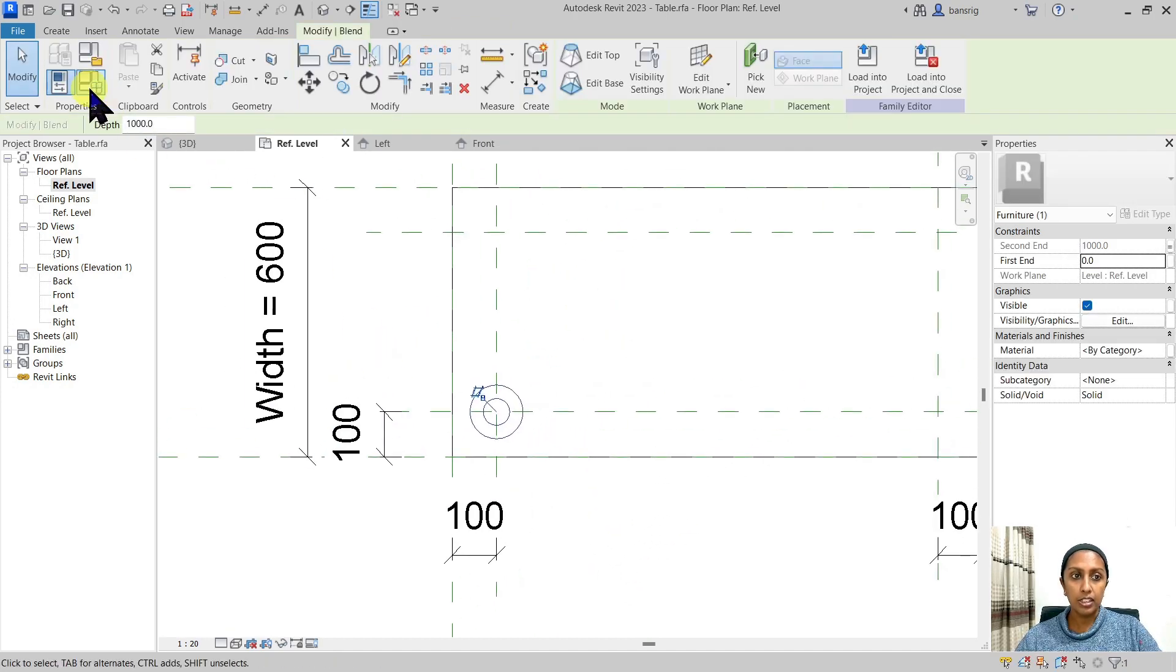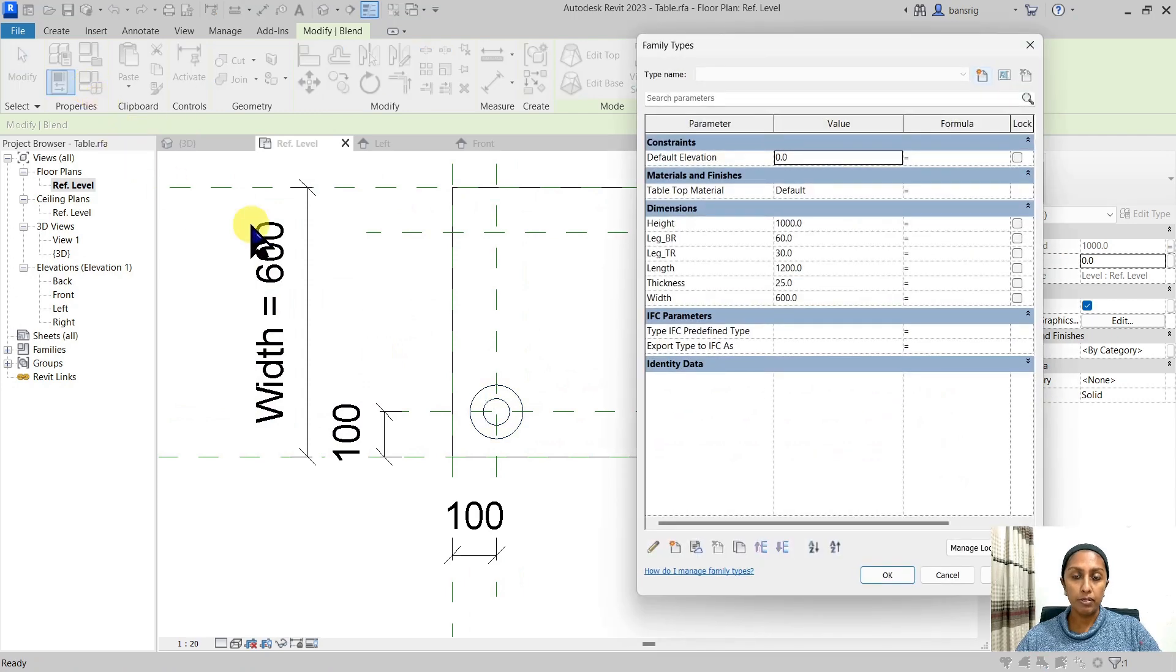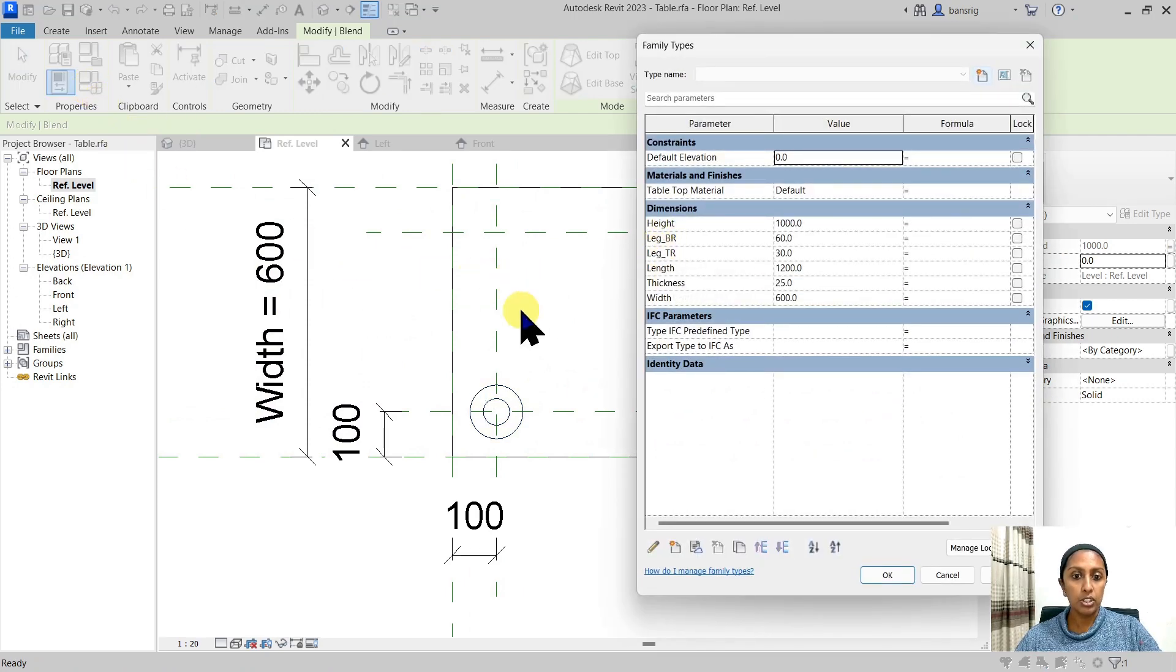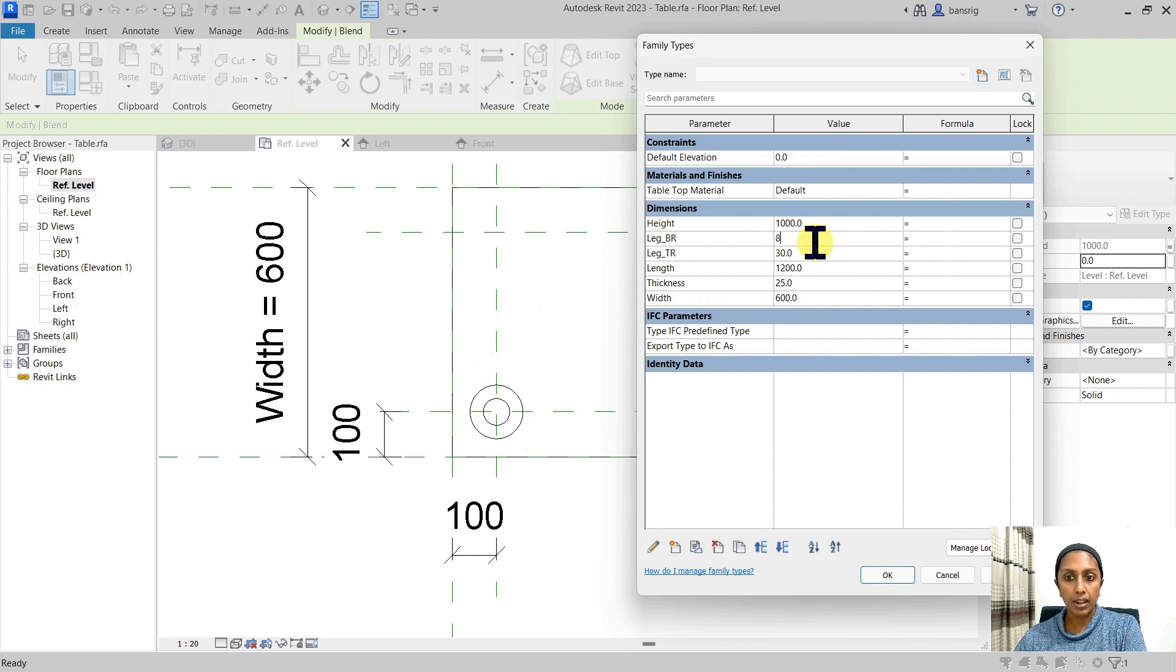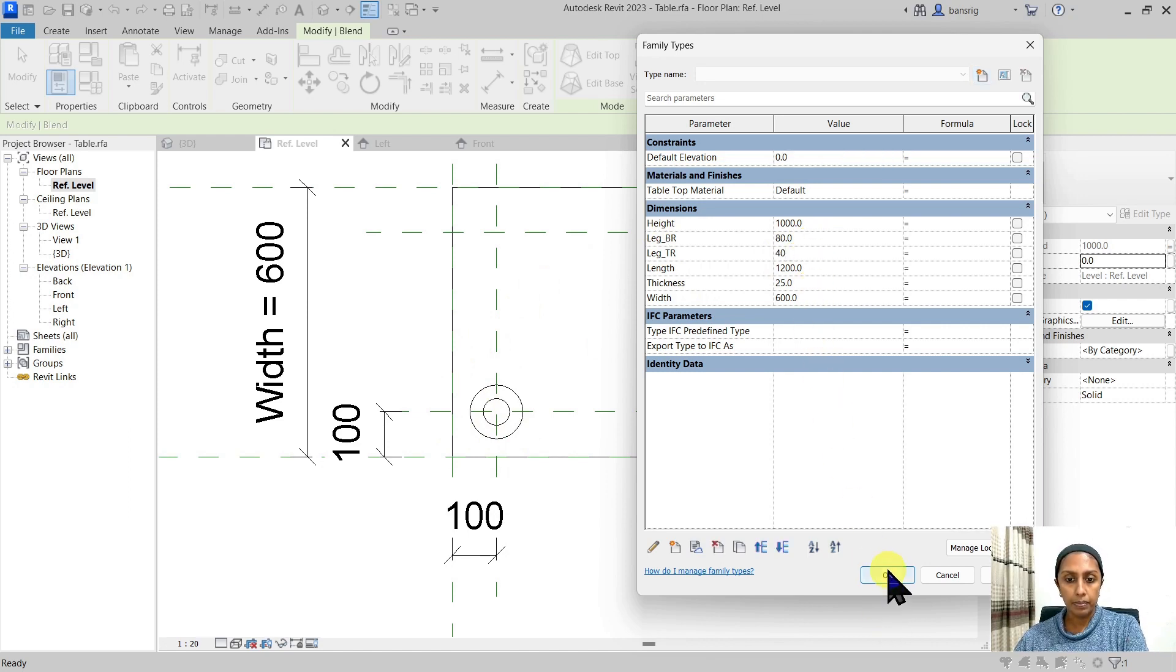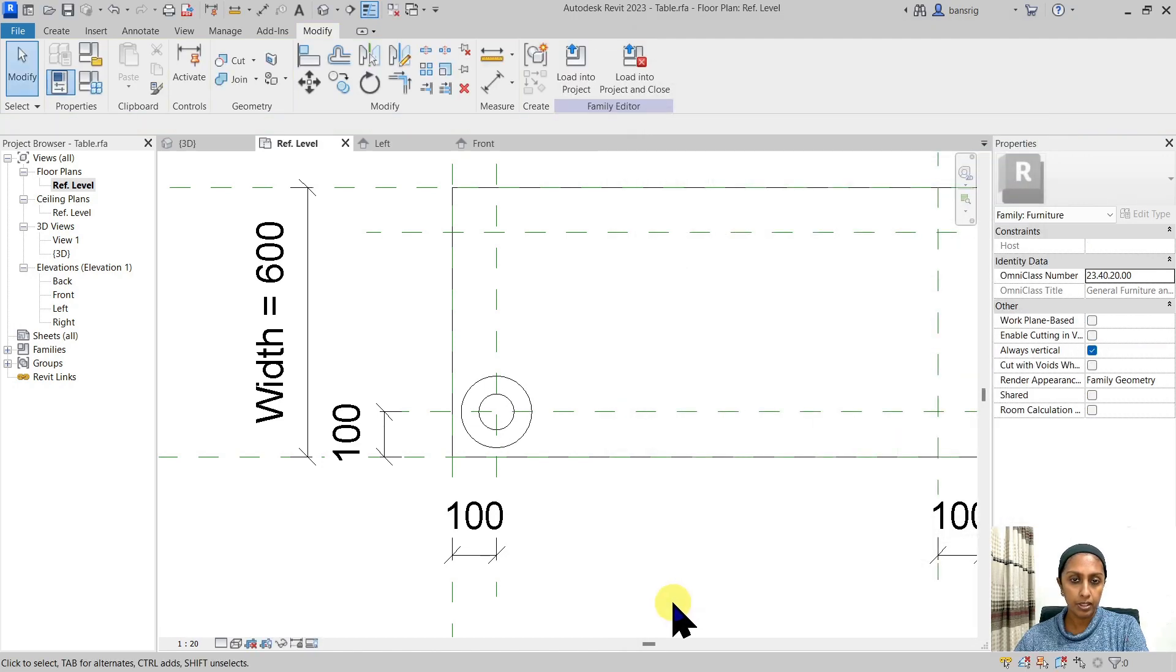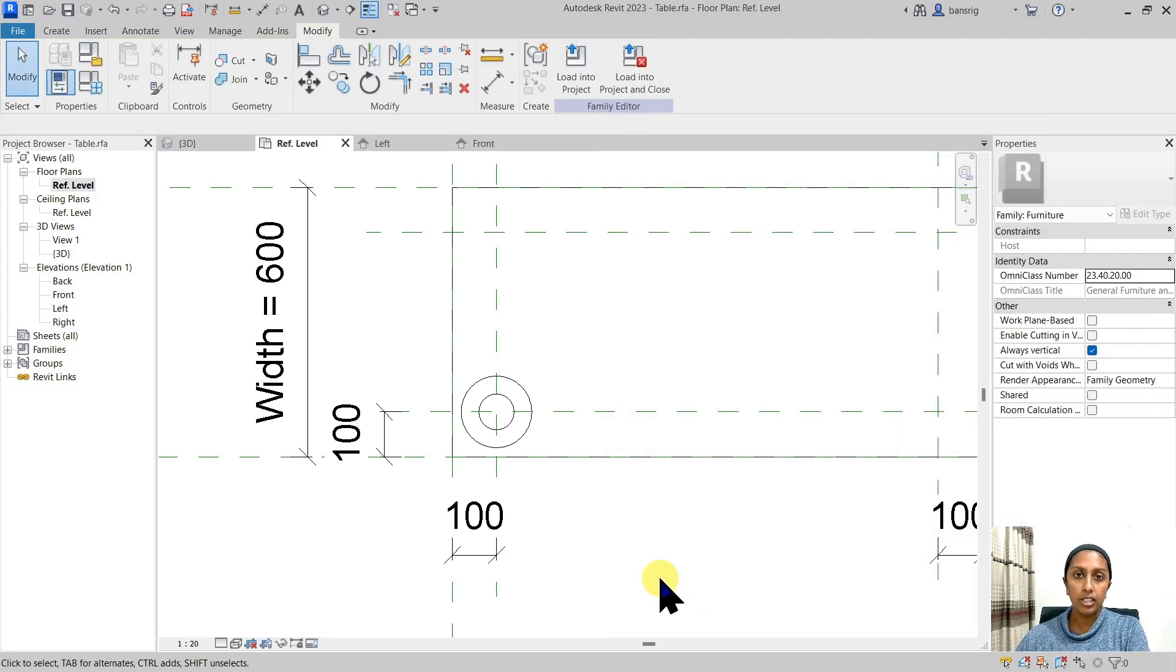This means that if I go back to my family types, I have two parameters with which I can control my radius. Let's say I want to make this about 80 and 40. You see, by changing the information, I'm changing also my model.